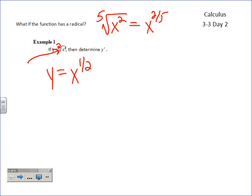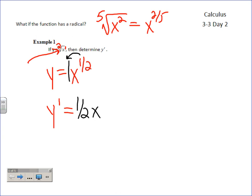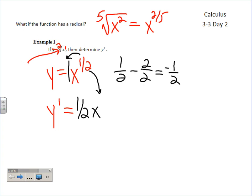Now which one's easier to take the derivative of? We already did that one by the definition — remember conjugates and all that stuff that took forever. But now we can use the power rule. The number understood out front is one, so you take that power times what's out front: one-half times one is one-half X. Now subtract one from the exponent: one-half minus two-over-two gives us negative one-half.